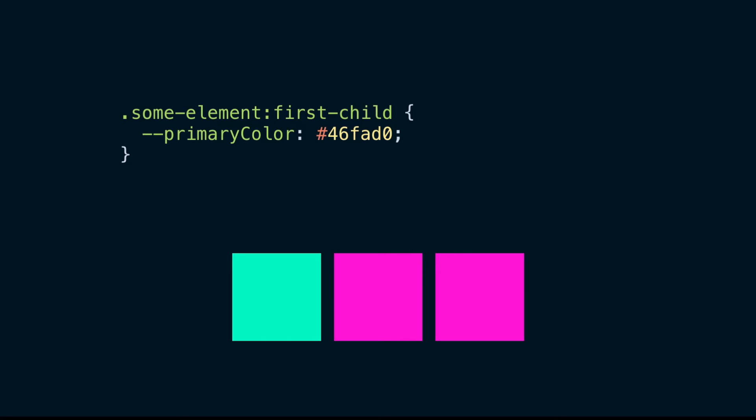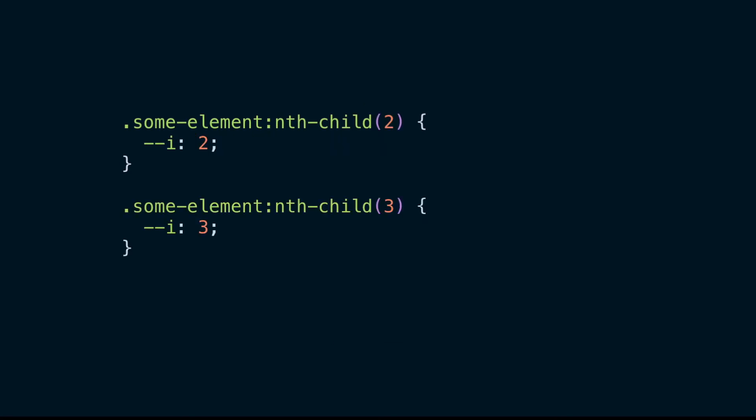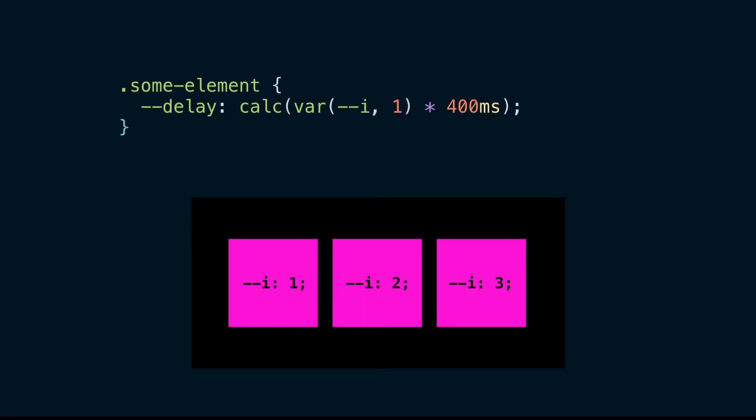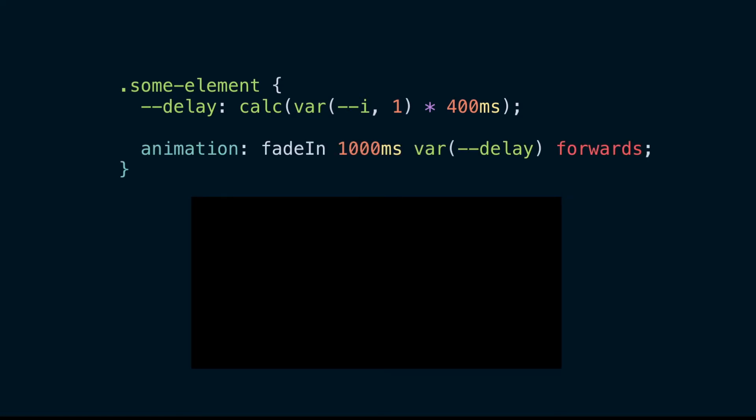One example is a staggered animation effect. First, we assign each element a custom property that corresponds to the element's index. Then we use that variable to calculate another custom property, which we'll call delay. Now we can use that custom property in place of the animation delay value in the animation shorthand property.